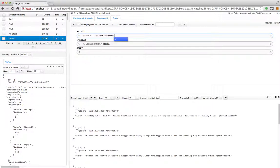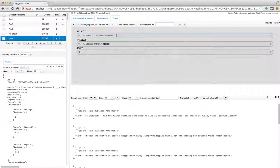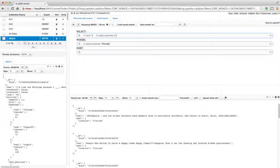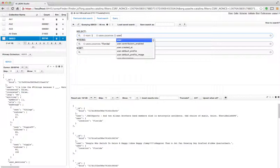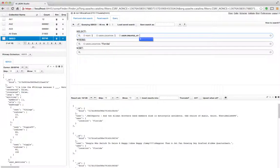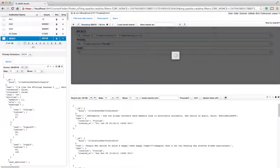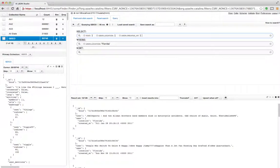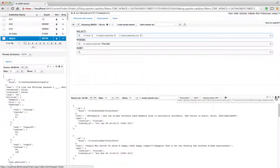I can then add user.location so I can see where these things are coming from. Not surprisingly, they're all going to come from Florida right now. I can add user.created_at, whatever I want. I can get this data as JSON. I can look at it as a tabular display.